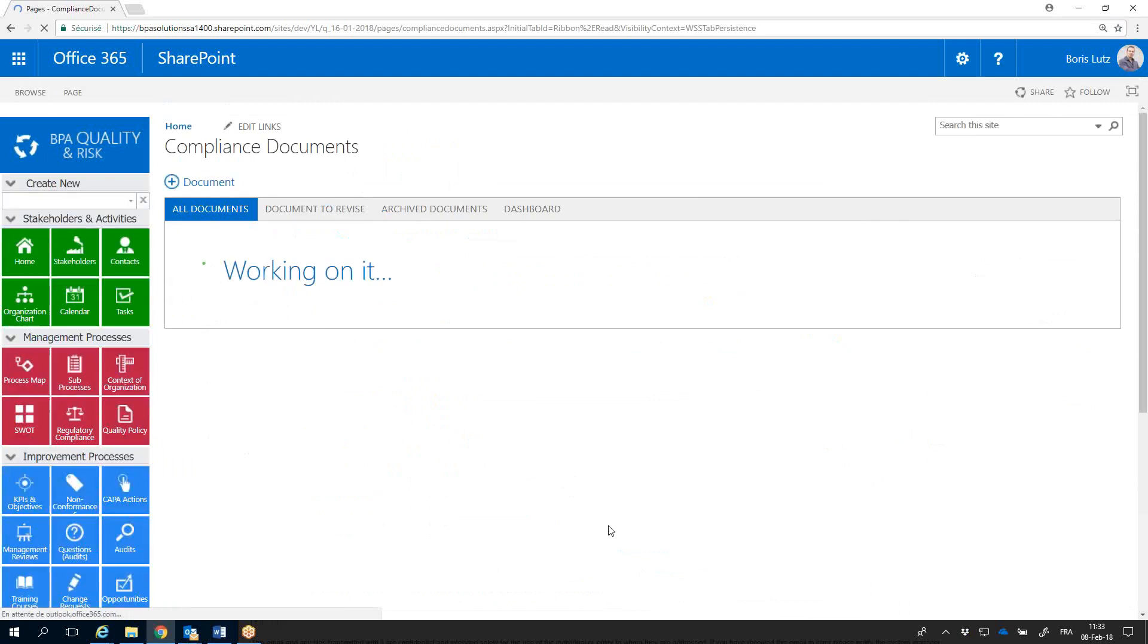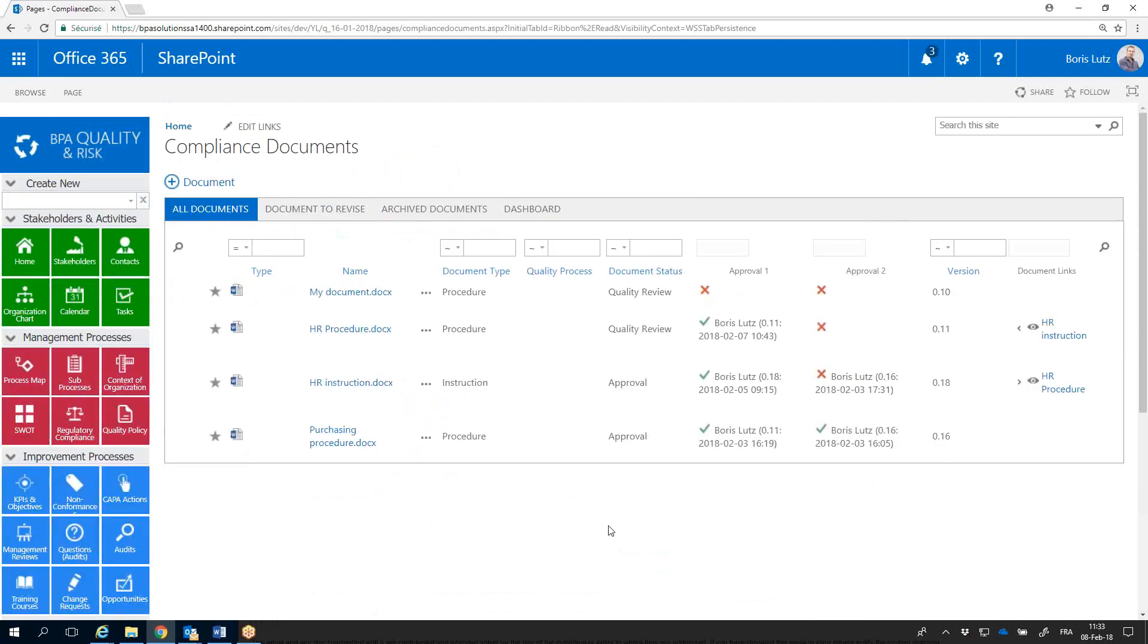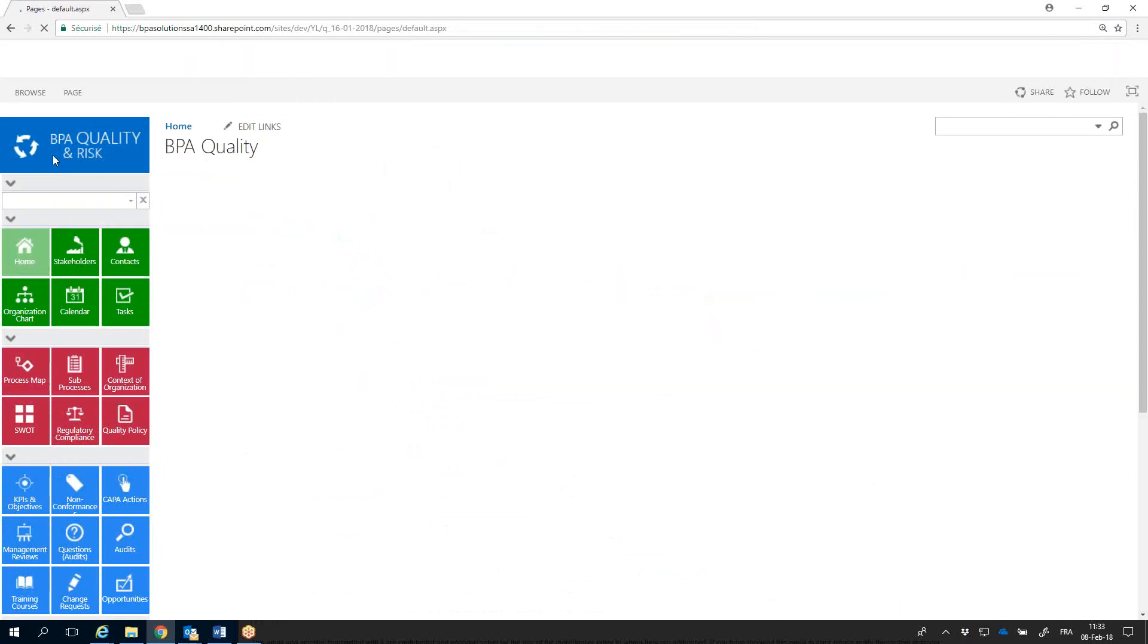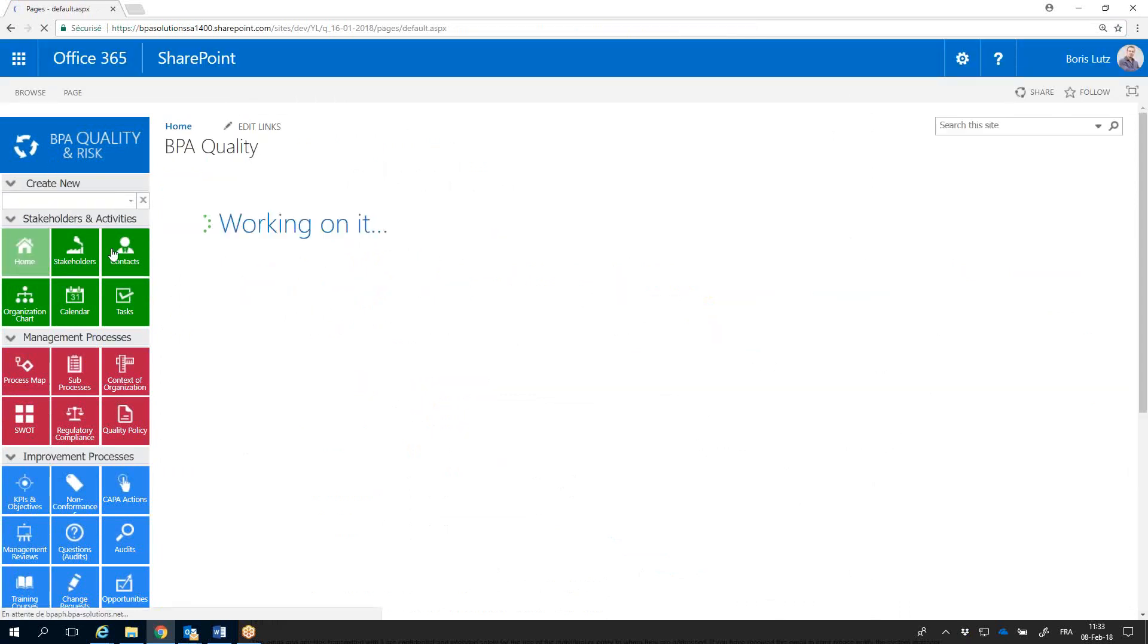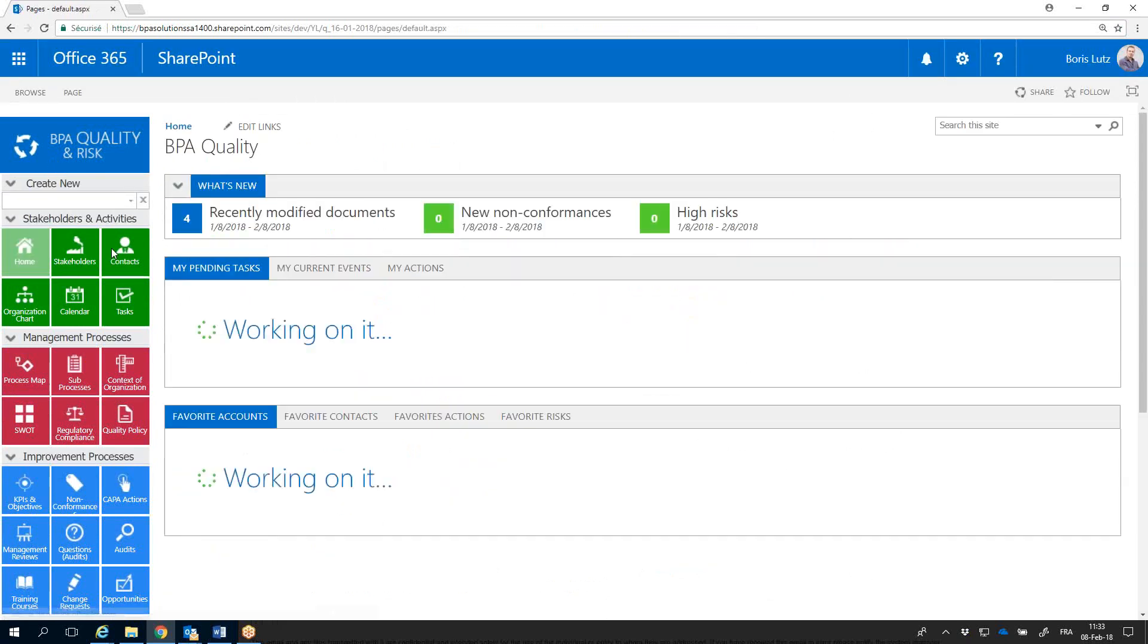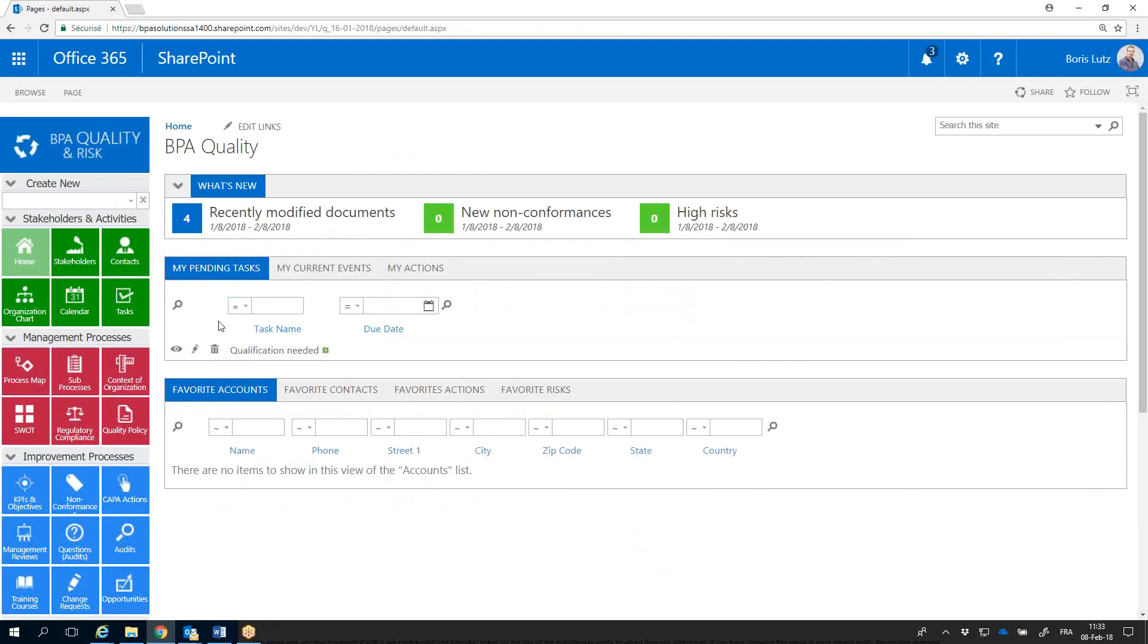The approval workflow will automatically start and document status will be updated. Approvers will get notified and receive an approval task in their homepage. Qualification is needed here.